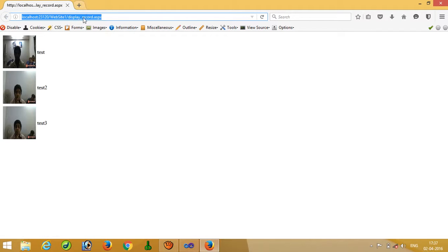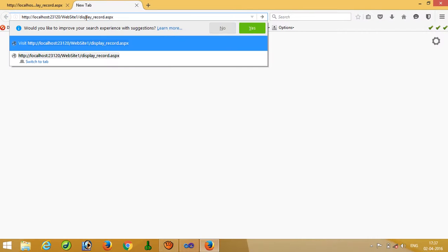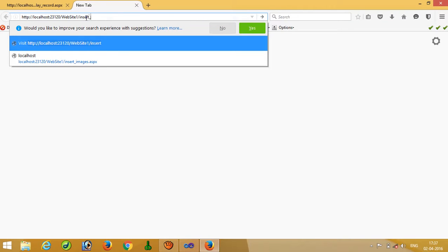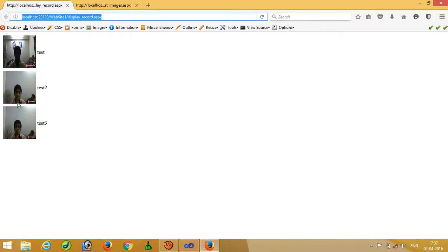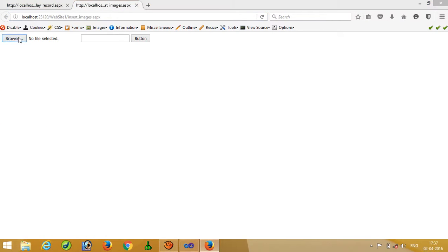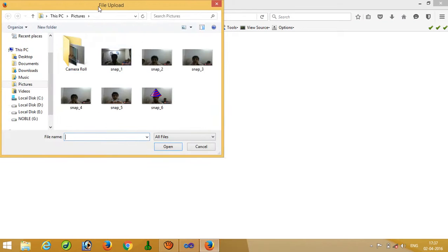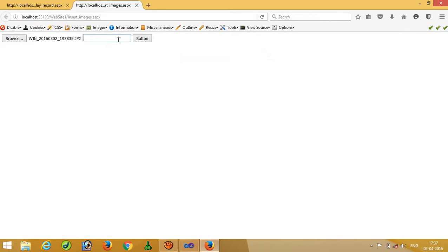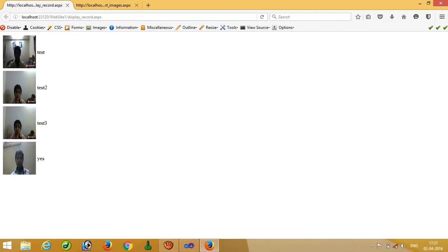Now set as start page and run. We can see we are getting these three images. Running the second page — here you can see we have three images. Now I am going to add a fourth one. Now you can see we have one more image. So this way you can display and add images in ASP.NET. Thank you.